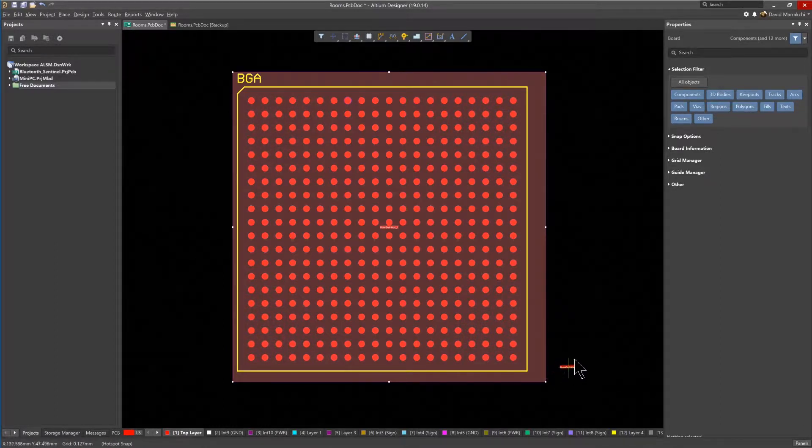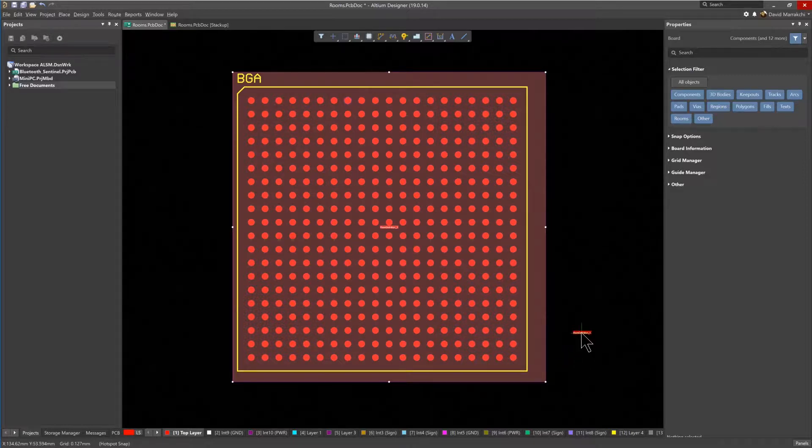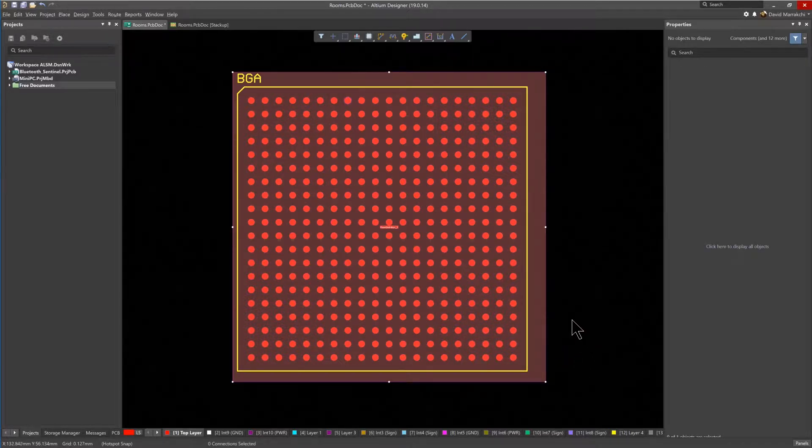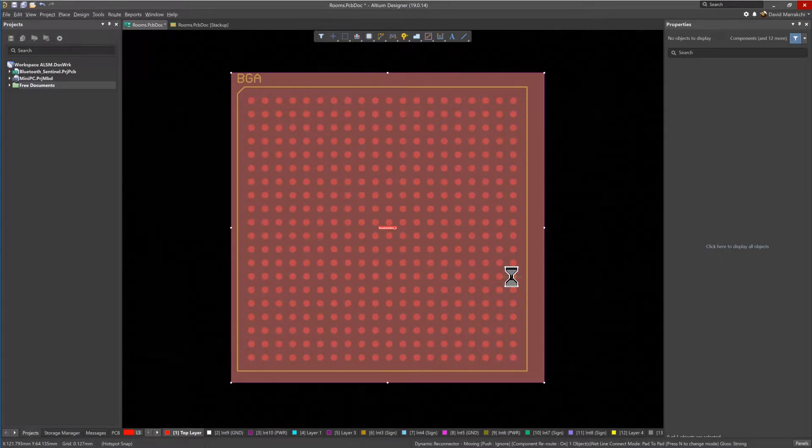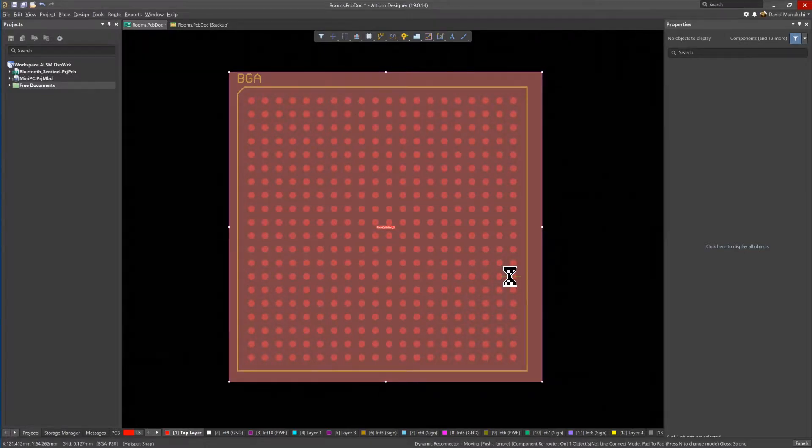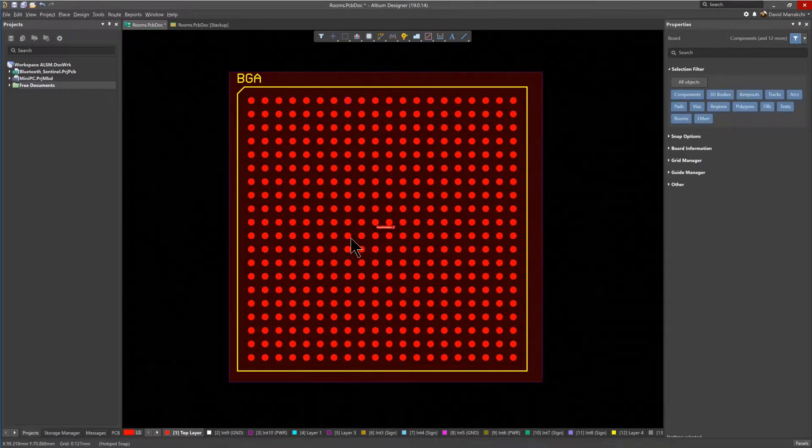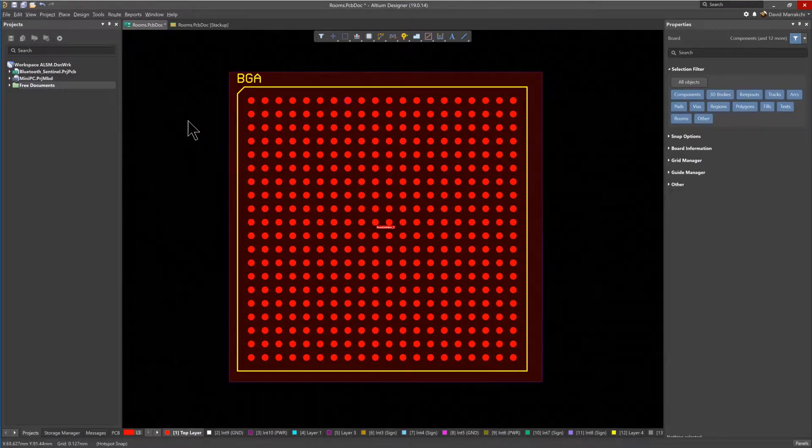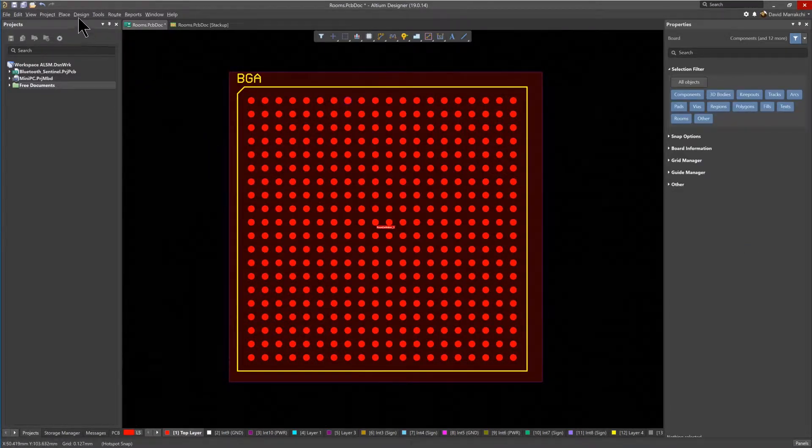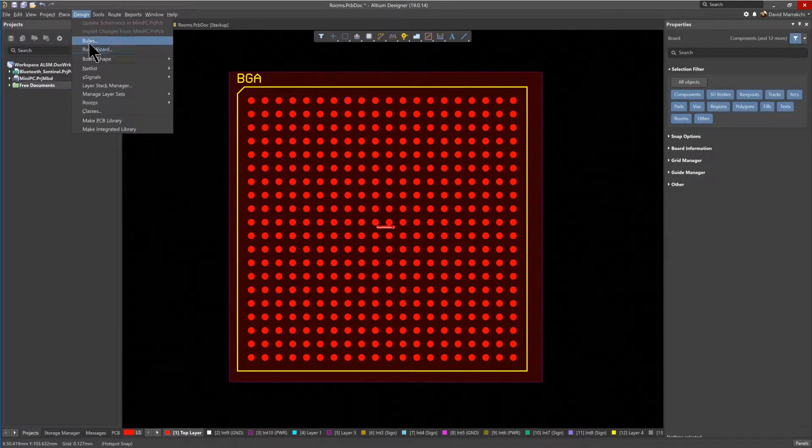With the room defined and the BGA associated with it, a room rule definition has been created automatically. So let's explore the details in the Design Rules section. In the Placement Rules section, there are room definitions.